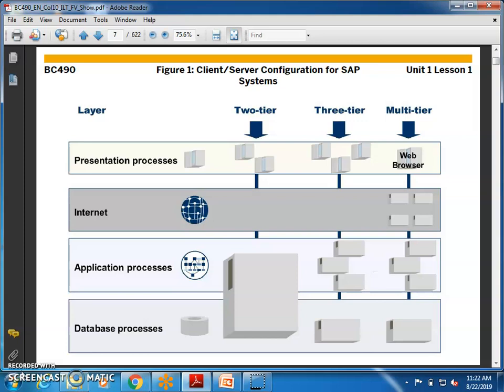When we talk about multi-tier architecture, you will not have more than these three tiers, but you will have multiple databases and multiple application processes, and multiple presentation tiers. In the early days, a database could not be upgraded — like a pen drive, you cannot upgrade an 8 GB pen drive to 16 GB. But now you can attach one more database and have a very strong system with multiple databases connected and working together as one.